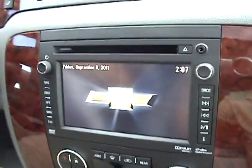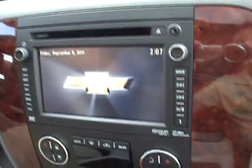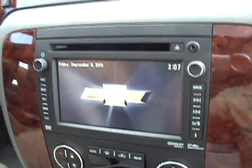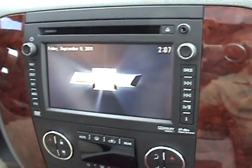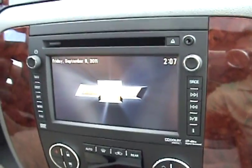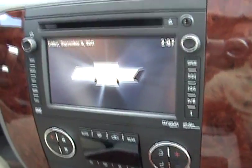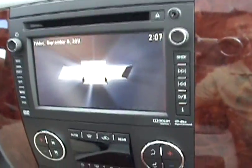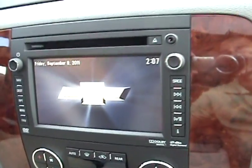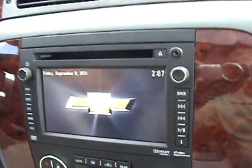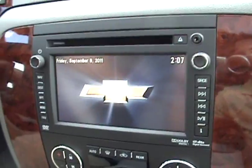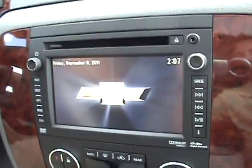The new 2011 Chevy Suburban has all kinds of fun technology. Right now we're going to go over the technology behind your navigation screen and the music capabilities that it has. Located right on the screen is your auxiliary input.